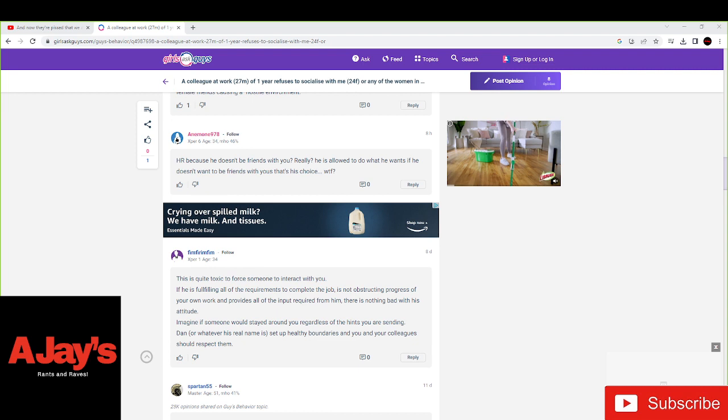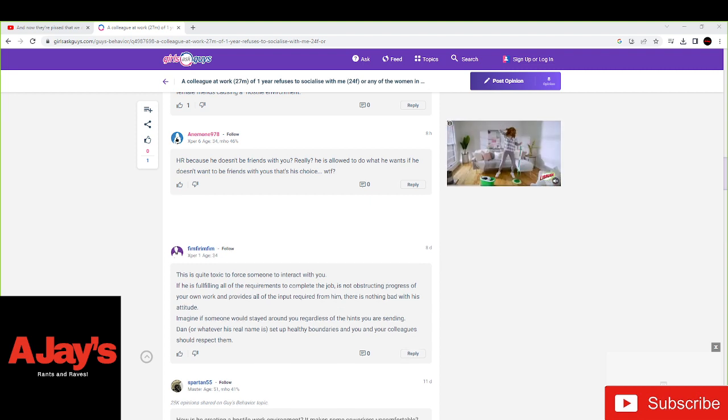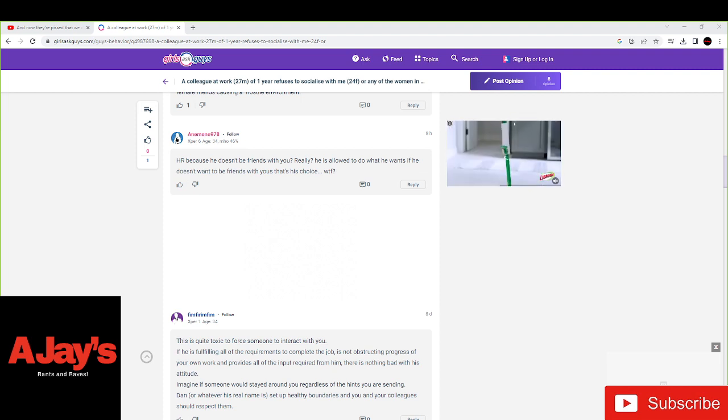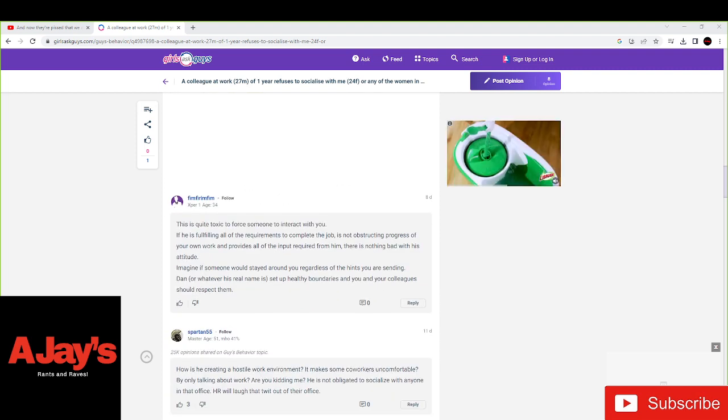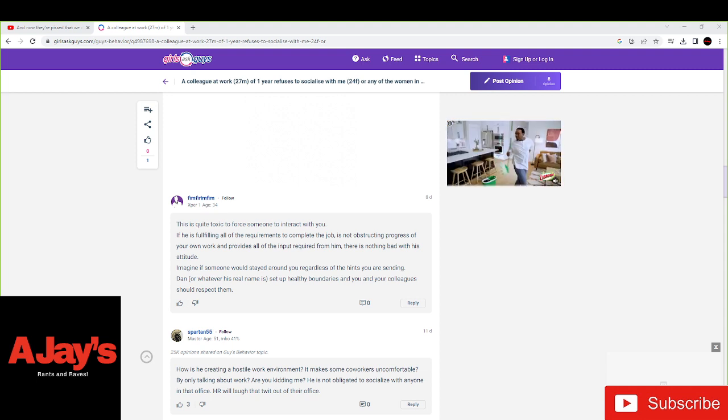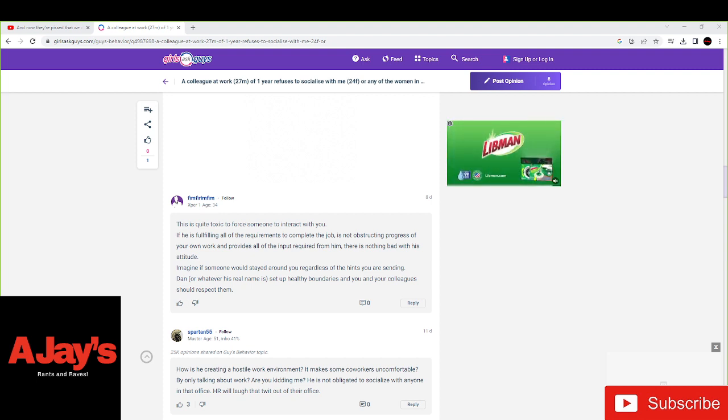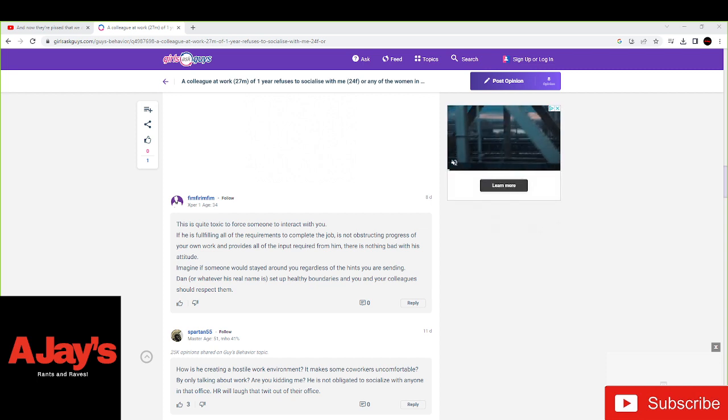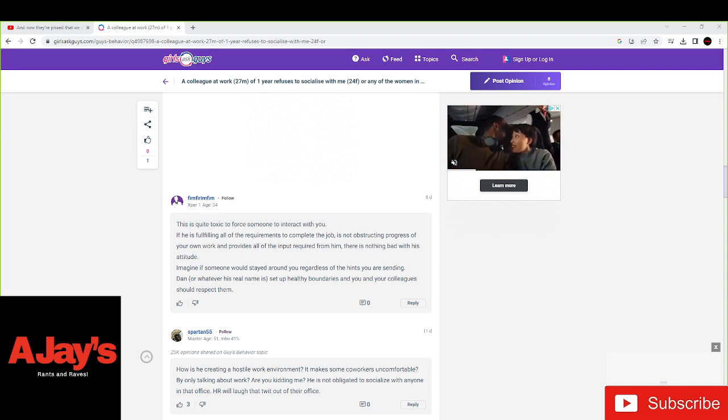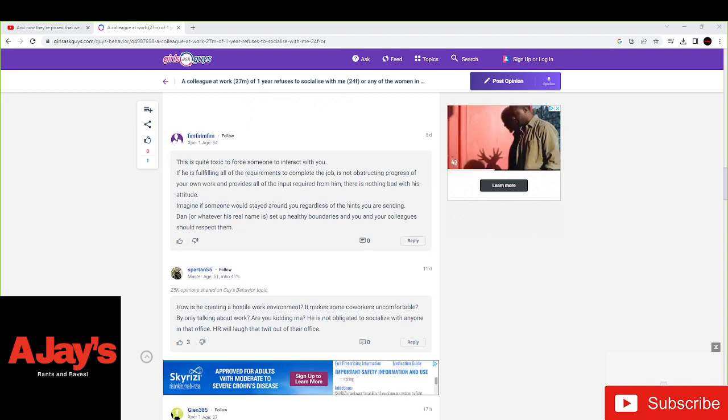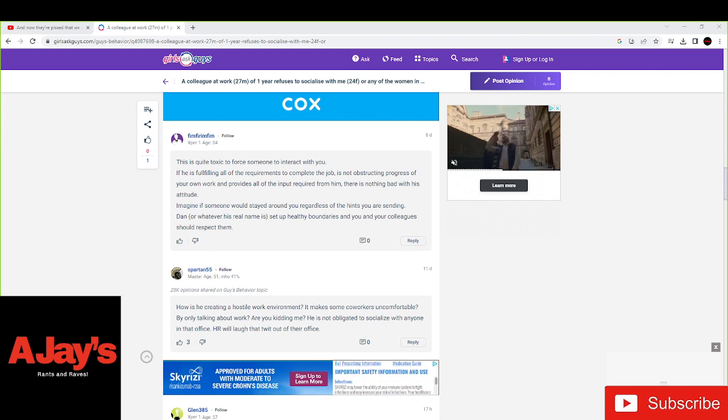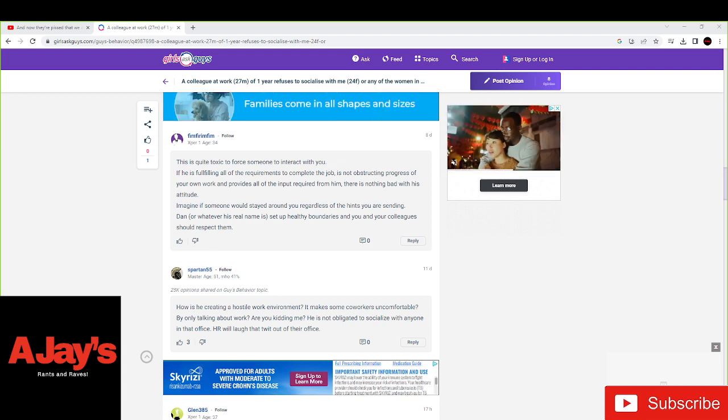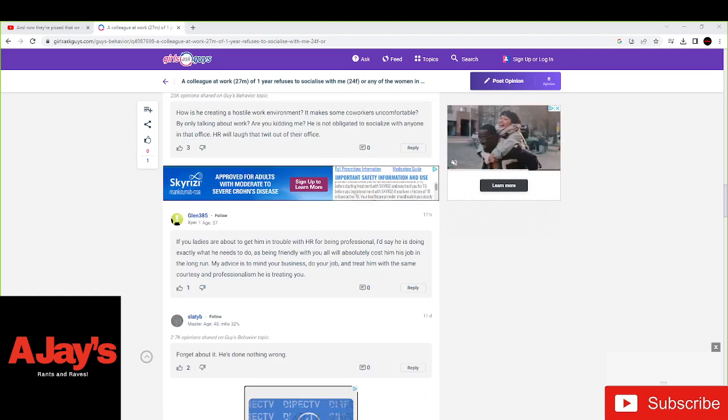He says an enemy says, HR because he doesn't want to be friends with you? Really? He's allowed to do what he wants. And if he doesn't want to be friends, that's his choice. And this last person says, this is quite toxic to force someone to interact with you. If he is fulfilling all the requirements to complete the job, this is not obstructing the progress of your own work and provides all of the input that is required of him, and there's nothing bad with the attitude. Imagine someone who stayed around you, regardless of you. Hence, you are sending Dan, or whatever his name, to set up healthy boundaries. You and your colleagues should respect him. So pretty much, these are all guys, and they all agree.